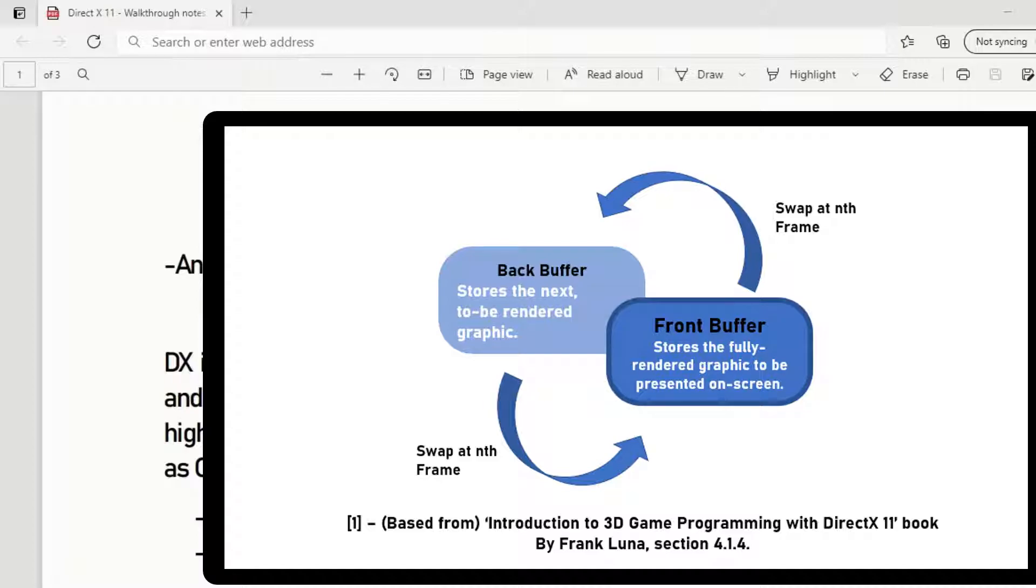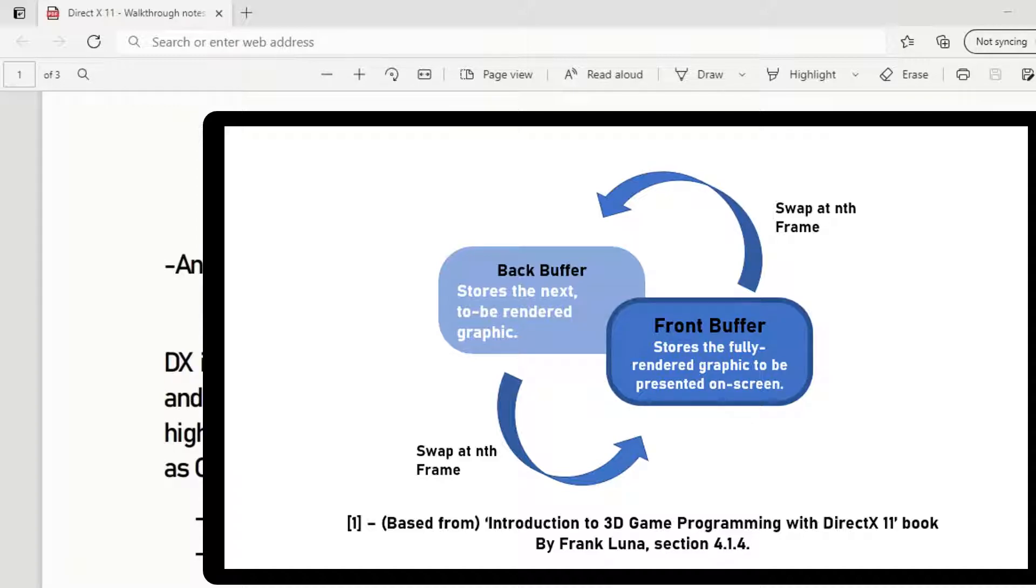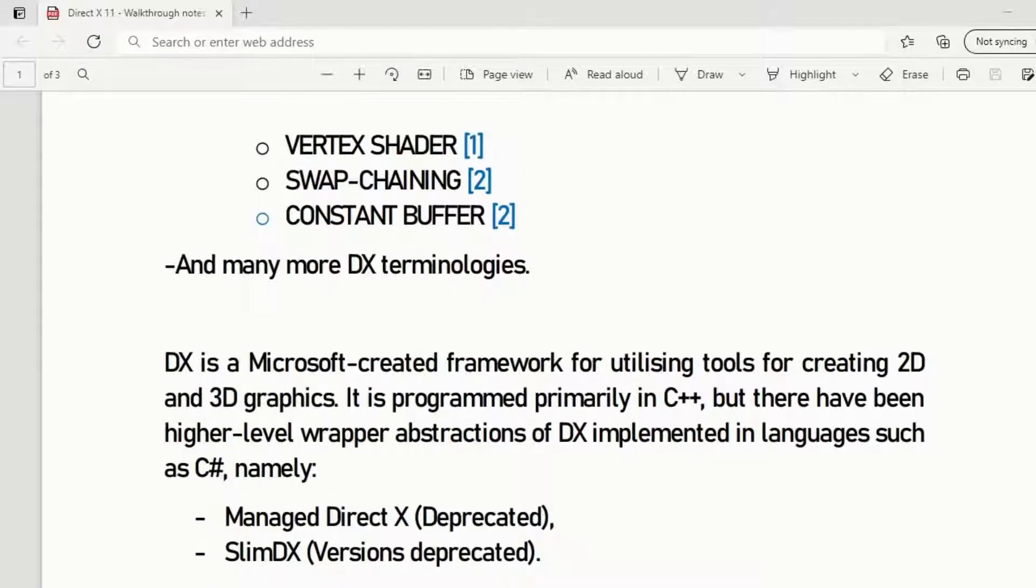What swap chaining does is it draws the graphic and stores it in the back buffer, which is a particular space in memory, and it's then switched with the front buffer. So all you see is the finished produced graphic rather than the process itself in real time, so you get a smoother, less tearing effect.